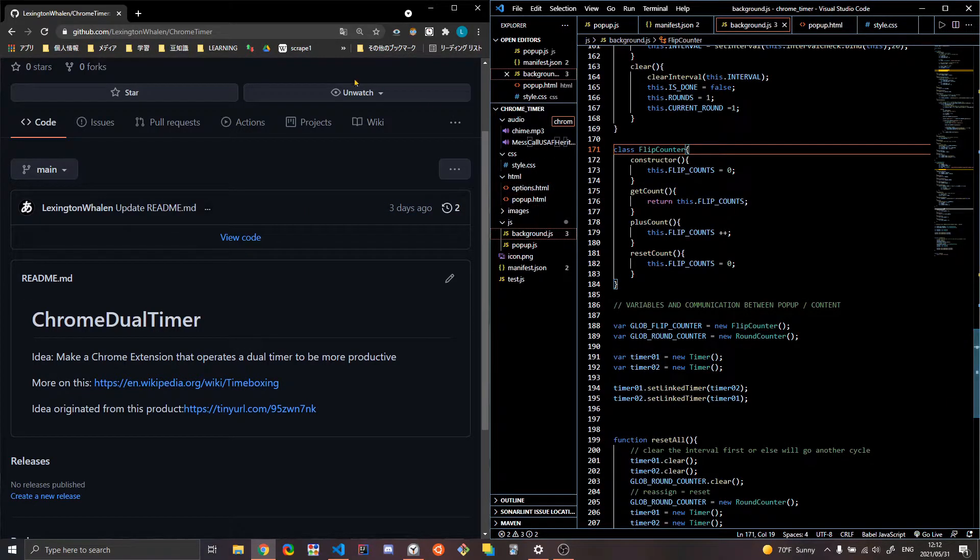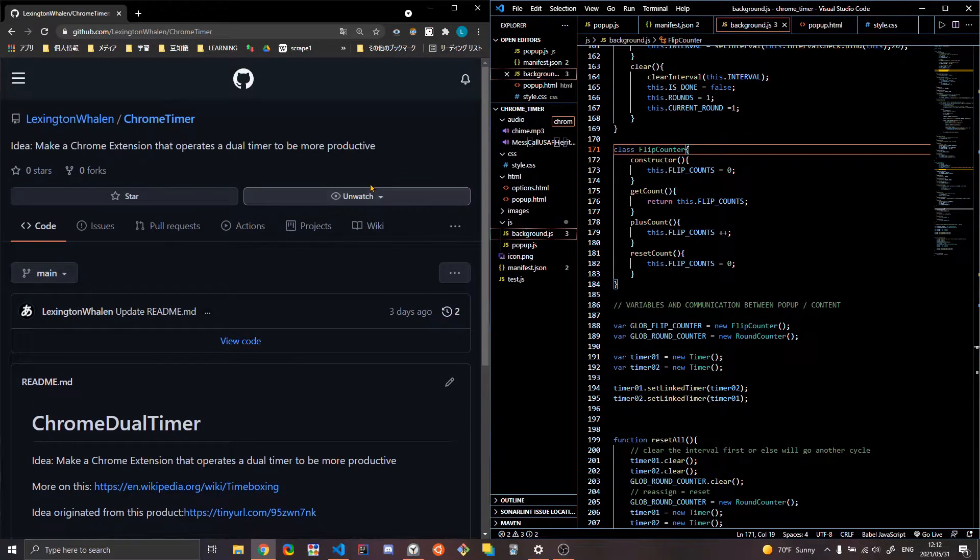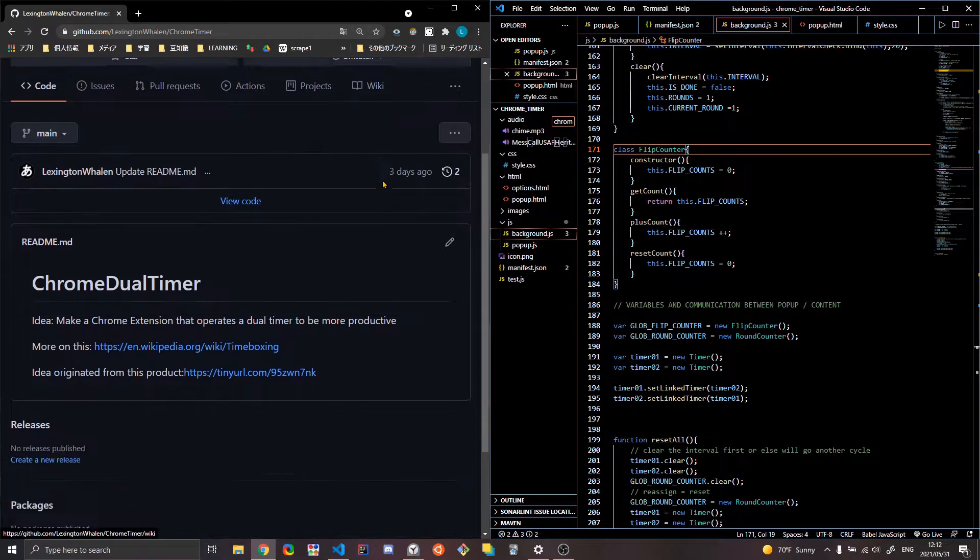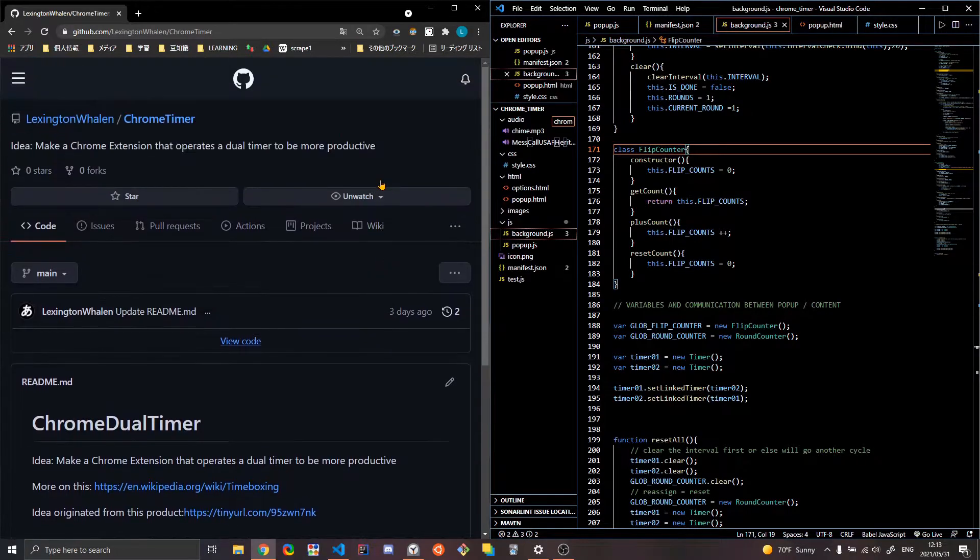Alright, so this is my Google Chrome timer. It's a double timer, a dual timer, a gym timer, I don't know what you'd call it.